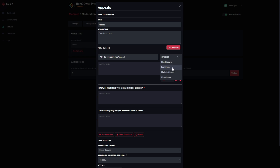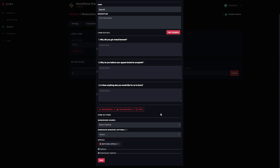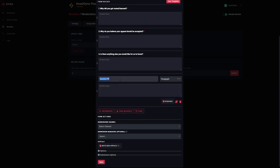You can also change the format by clicking on this dropdown. Right now we have it as a paragraph, so the user can give a longer response. If you want something shorter, you can choose the short answer option. There are also options for multiple choice and checkboxes. We have an option to make a question required, so the user must input something to submit the form, as well as options to duplicate and delete. You can also add more questions using the add question button.